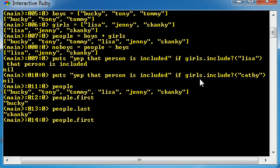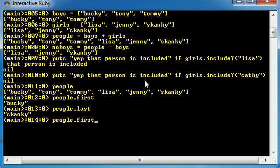Now, another cool thing that you can do is say you wanted to access the first two people or the first four people. Well, the first four people in this array are Bucky, Tony, Tommy, and Lisa. So if we wanted that, instead of just writing first, we would add a parameter to first, which is four.